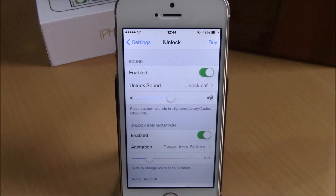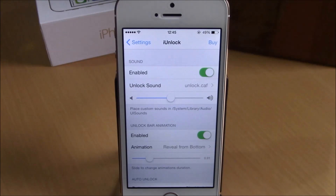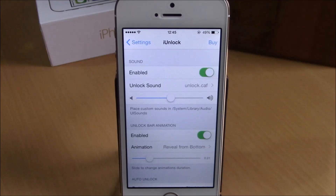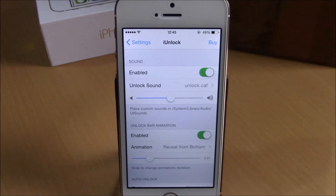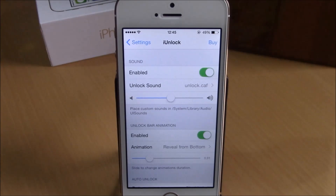What is up guys, this is our reviews. In this video we're going to show you iUnlock, a tweak that brings cool animations to your lock screen when you slide to unlock your device.